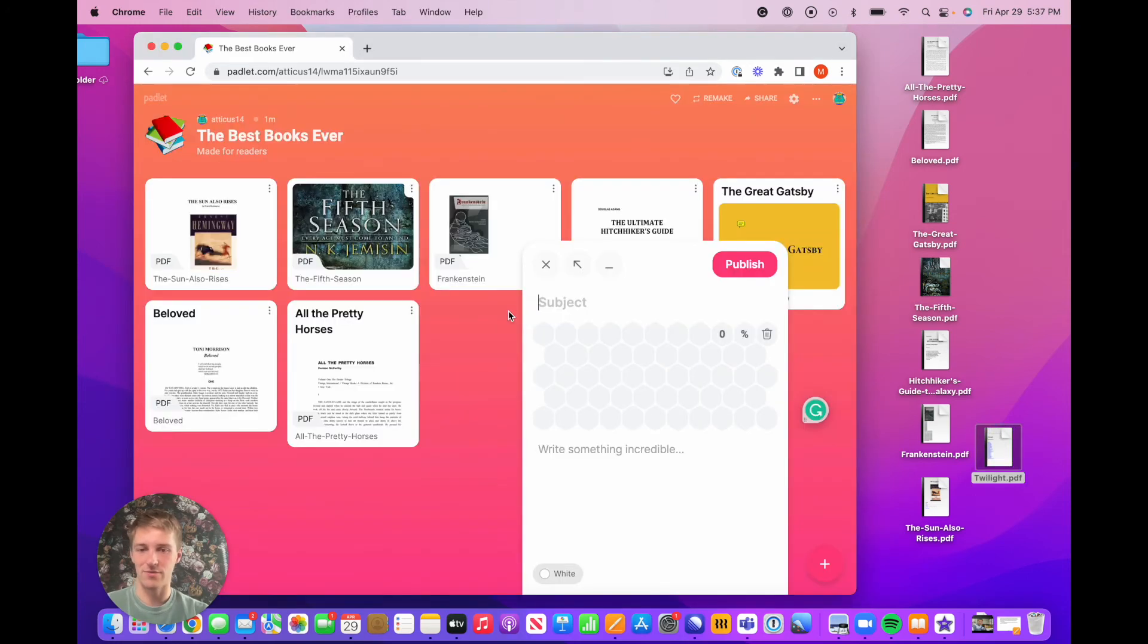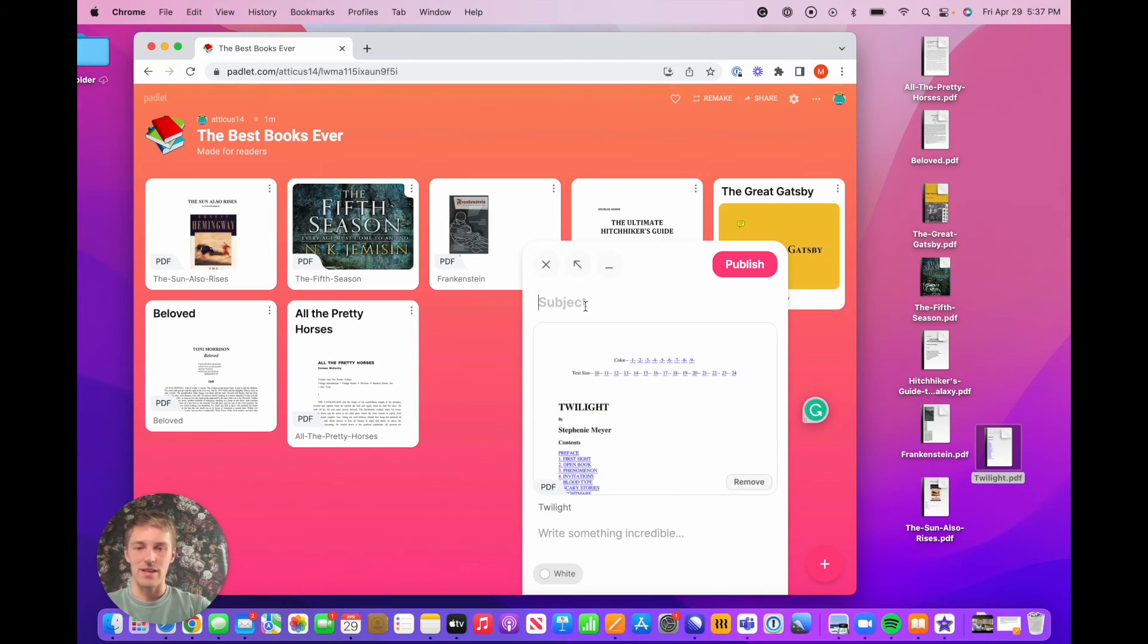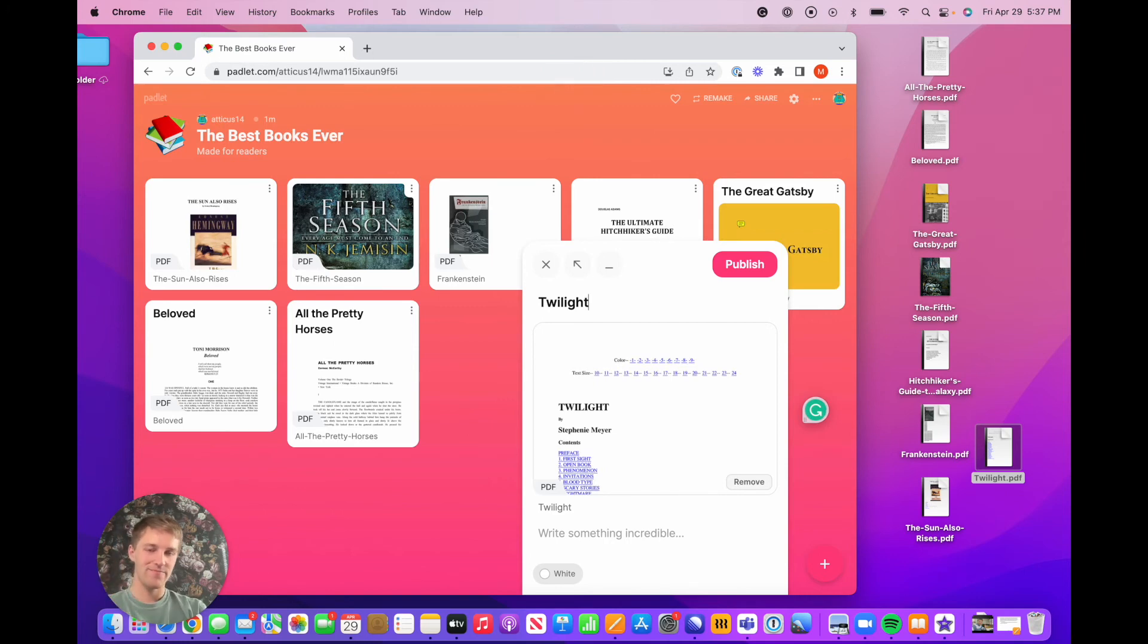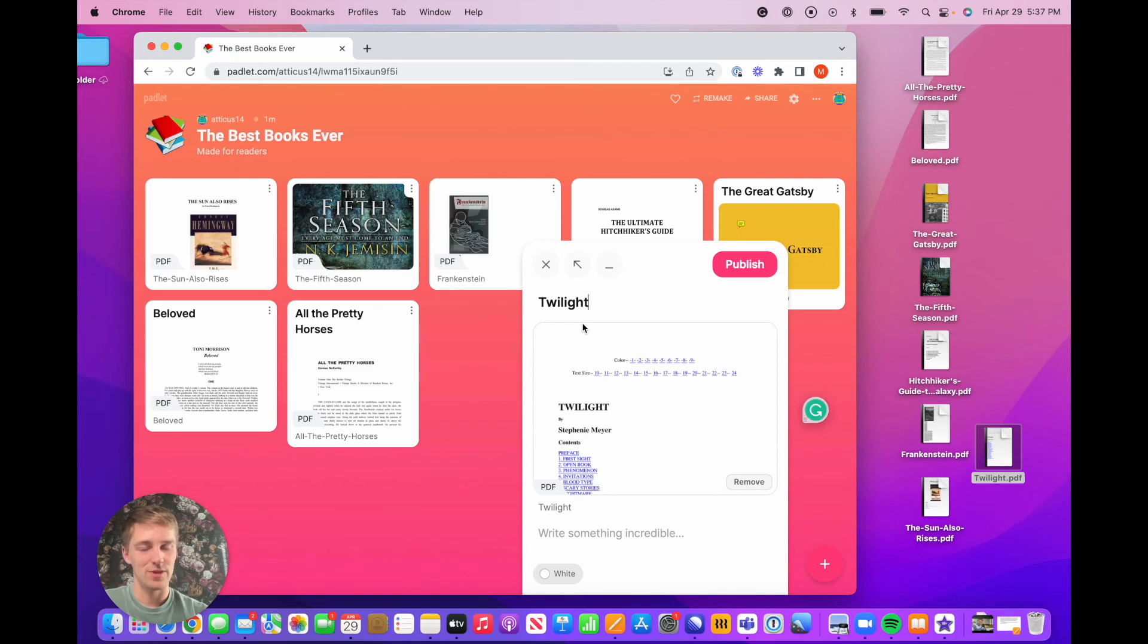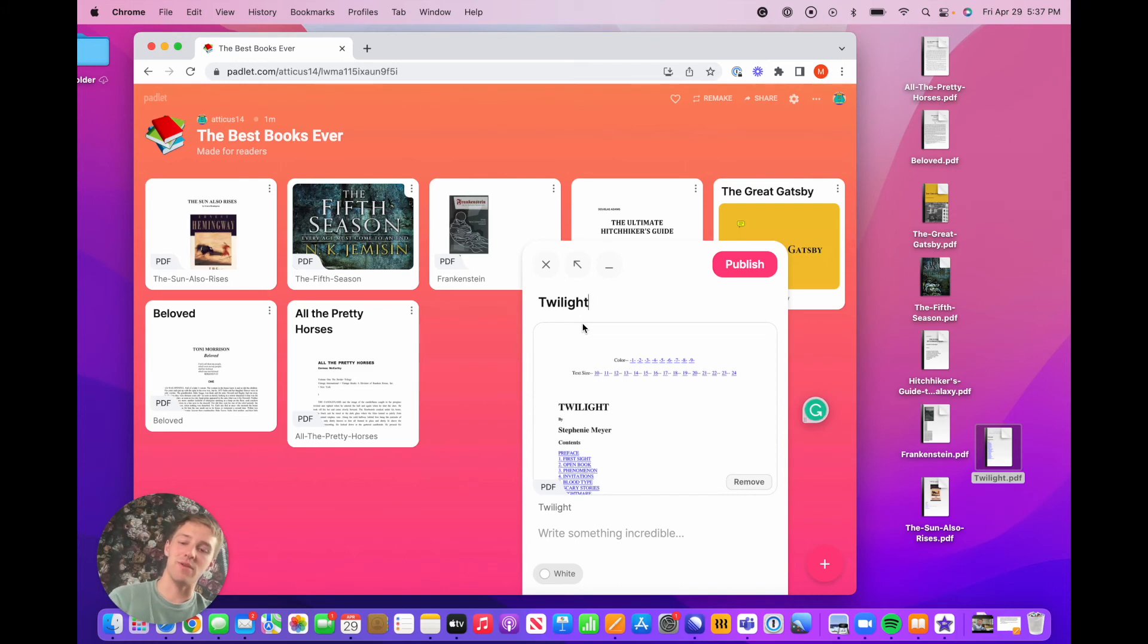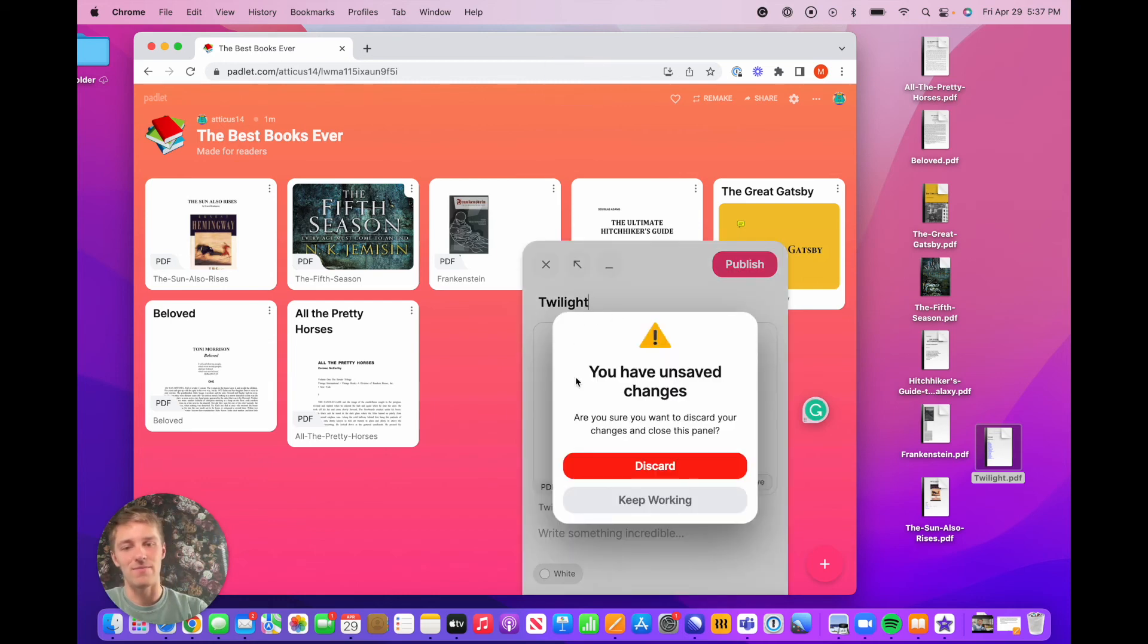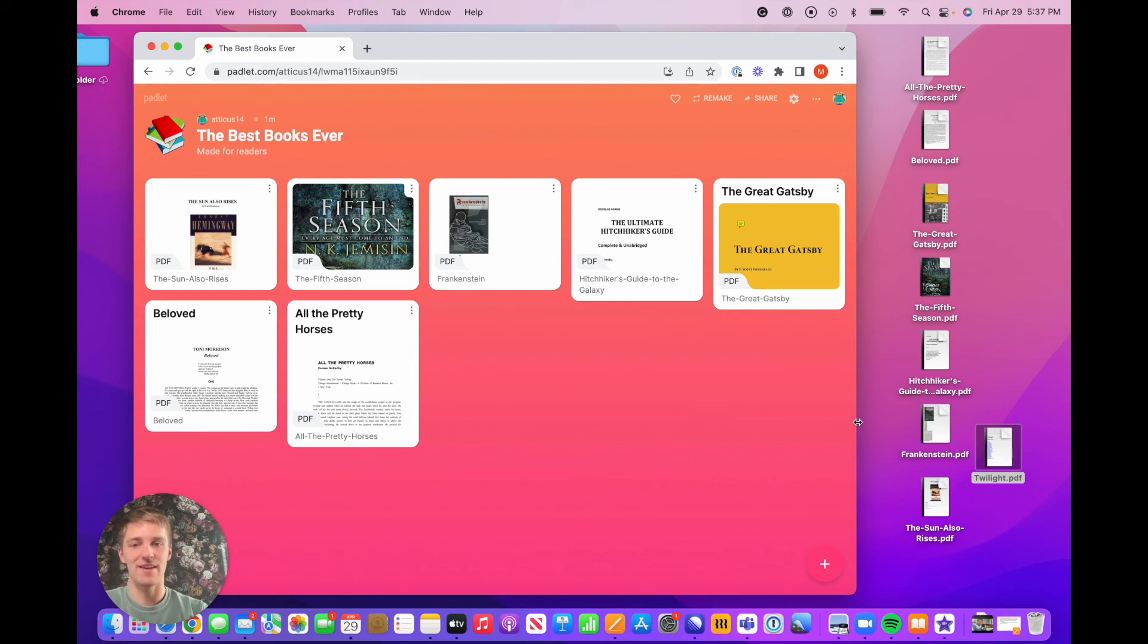Another really helpful tip is if you add a post to your Padlet, or you start working on a post for your Padlet, and you realize that you've made a mistake, there's some sort of error, and you decide that you have a moment of intelligent clarity on the best books ever Padlet, and you decide you don't want to post that, you don't want to make that post, you want to delete the post forever. You can click on your keyboard, Escape, and then click discard, which will delete the post for you.